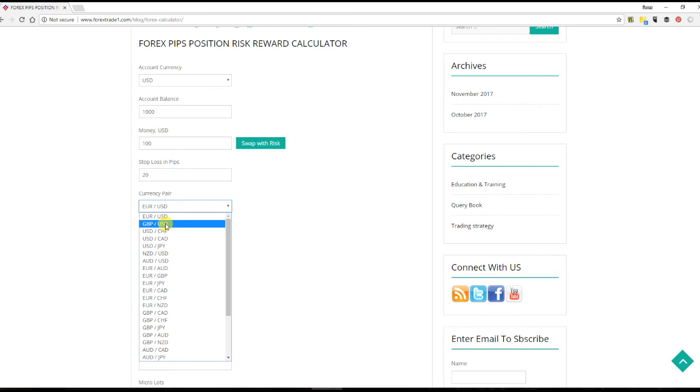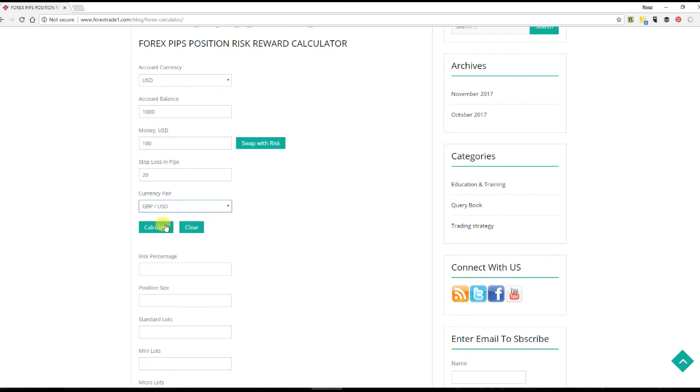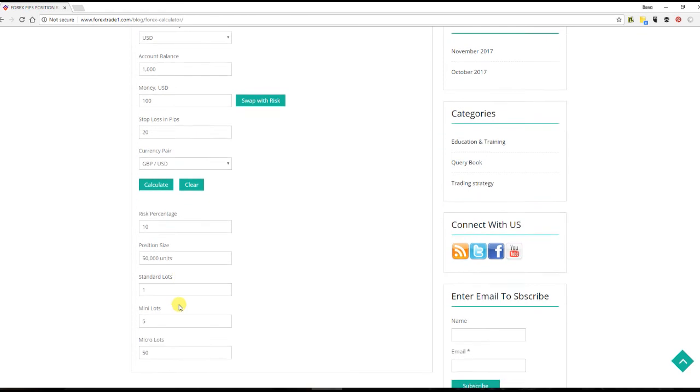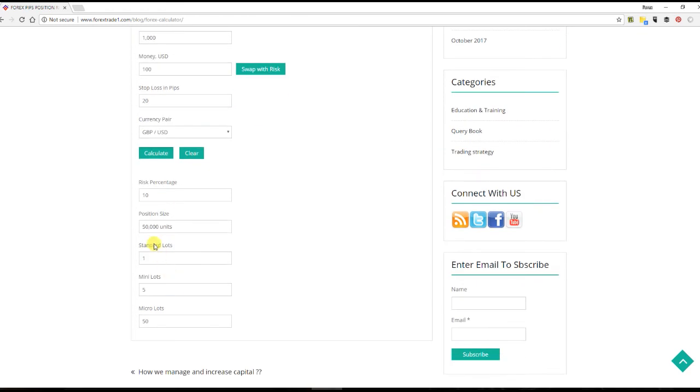Let us calculate. You can see here the percentage of risk is 10. Now the position size that you can take is 0.5 lot size.